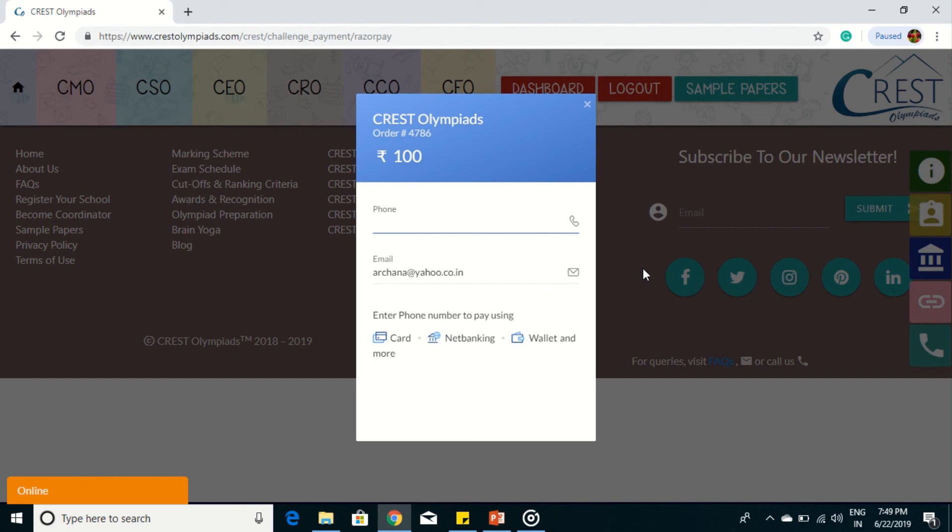So let's see if you had challenged four questions and two were accepted by the academic council. While two were not, then only rupees 200 will be refunded.